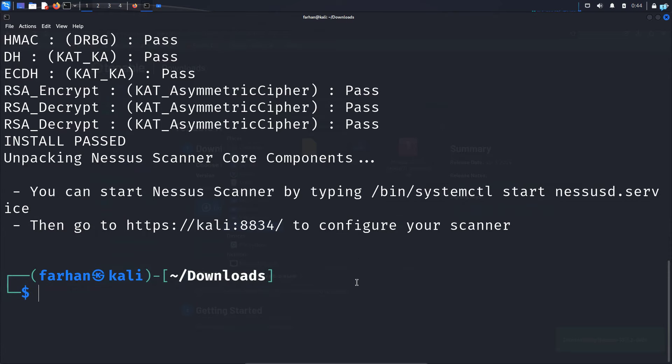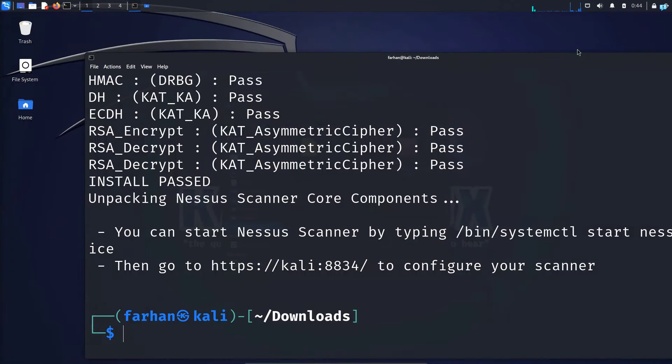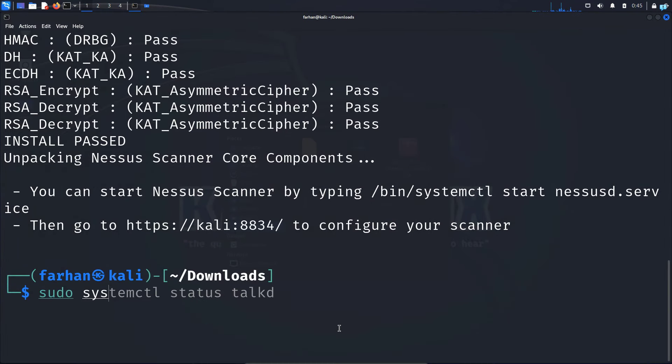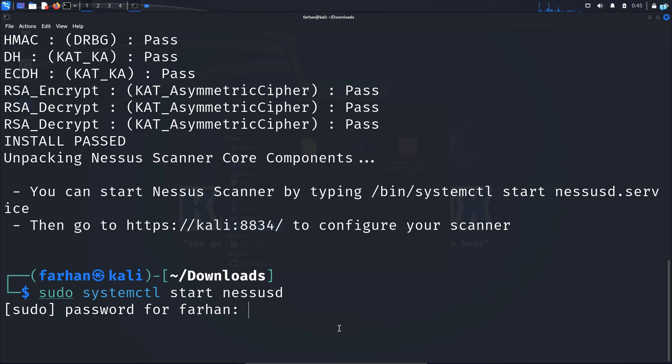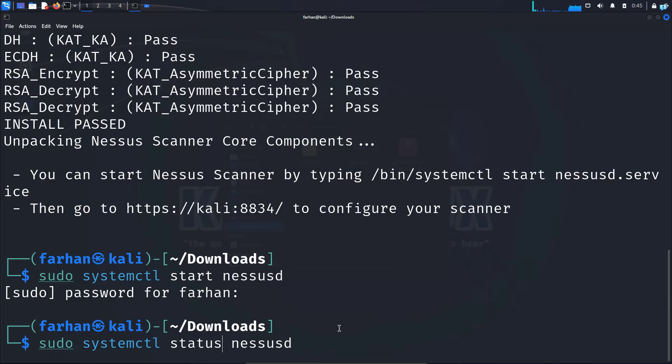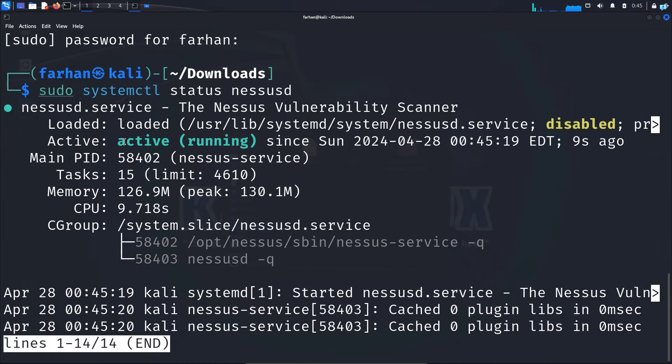After the installation has been completed, I will start Nessus. Before I do that, I will clear some of the things so that you can see better. So to start Nessus, type the command sudo systemctl start nessusd and press enter. Type the password for your user. And now if I type sudo systemctl status nessusd, I can see Nessus is now active and running.